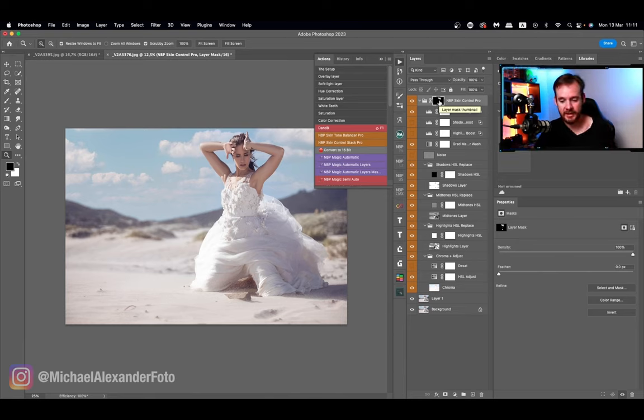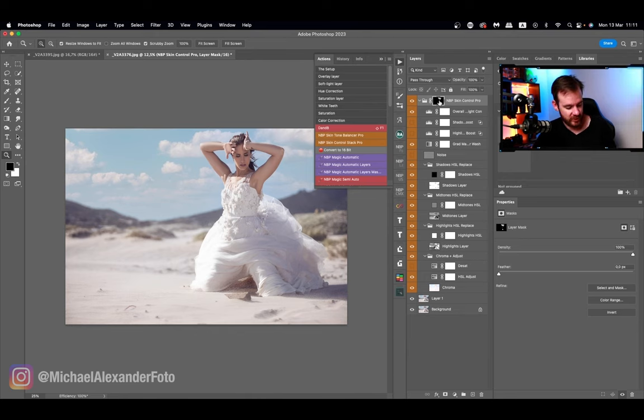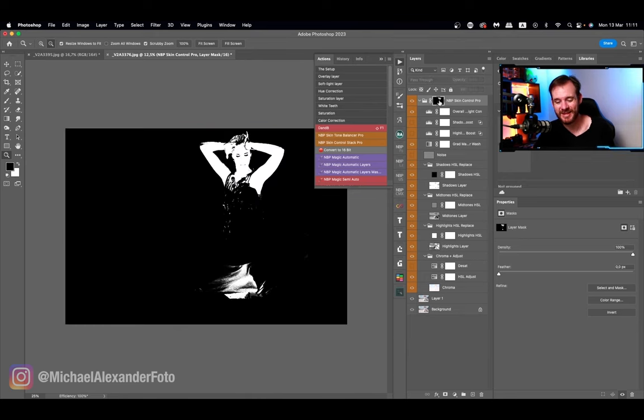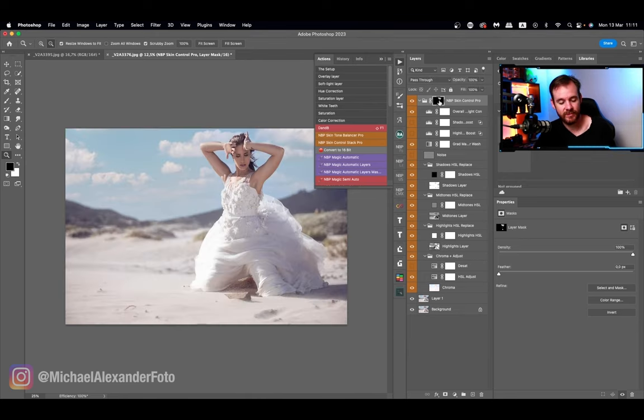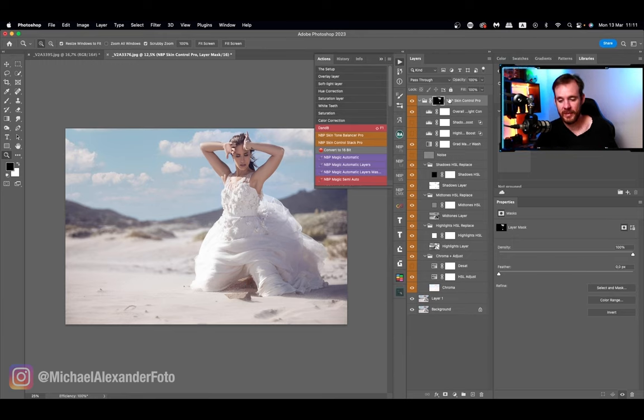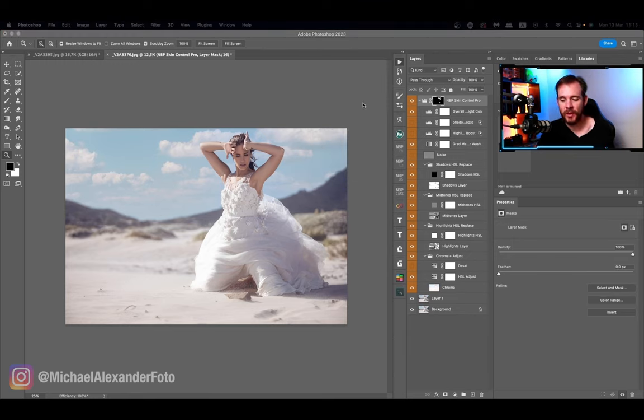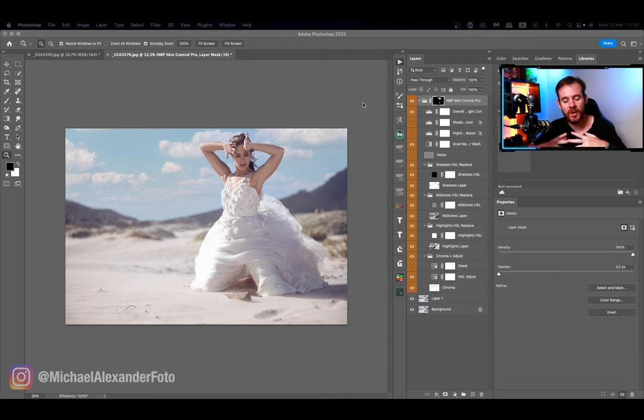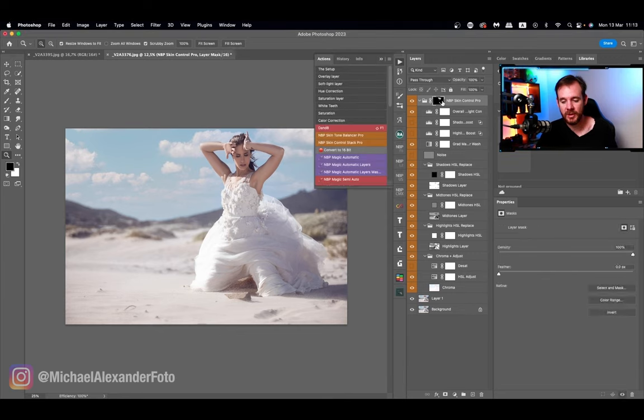As you guys can see, we've got a layer mask there. That layer mask affects the skin tones, but we don't want that. We want to control the whole image, so we're going to go to the top here.